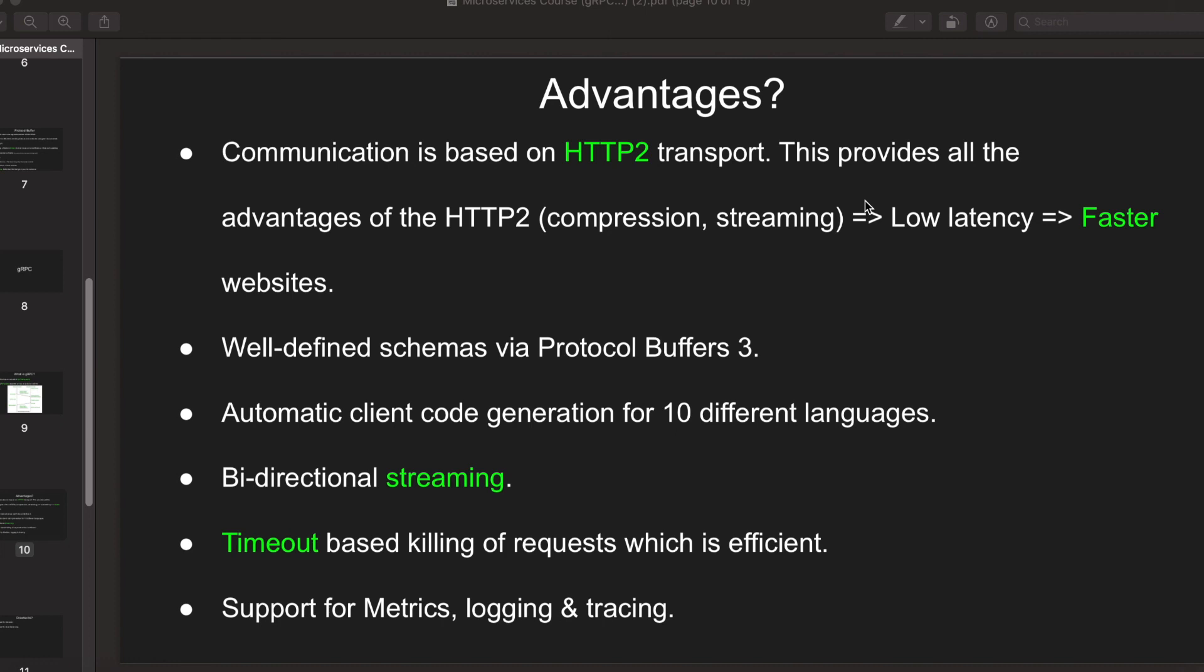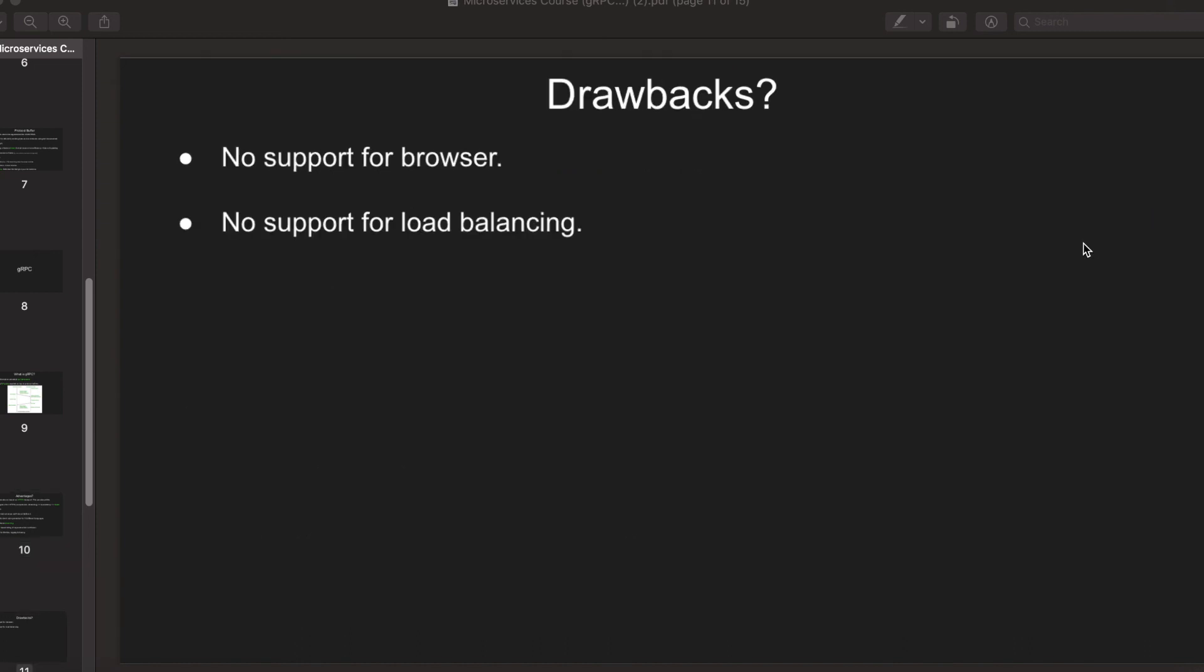Now what are the drawbacks? For now there are a couple of drawbacks. One is there's no support for browser directly, so if your backend is running using a gRPC connection and you want to connect your backend to your website, you'll have to use an HTTP call.